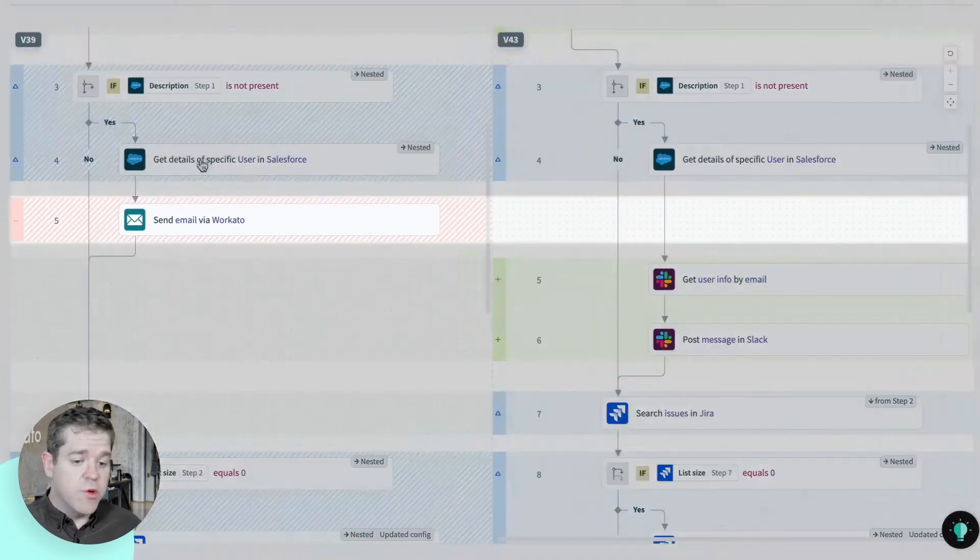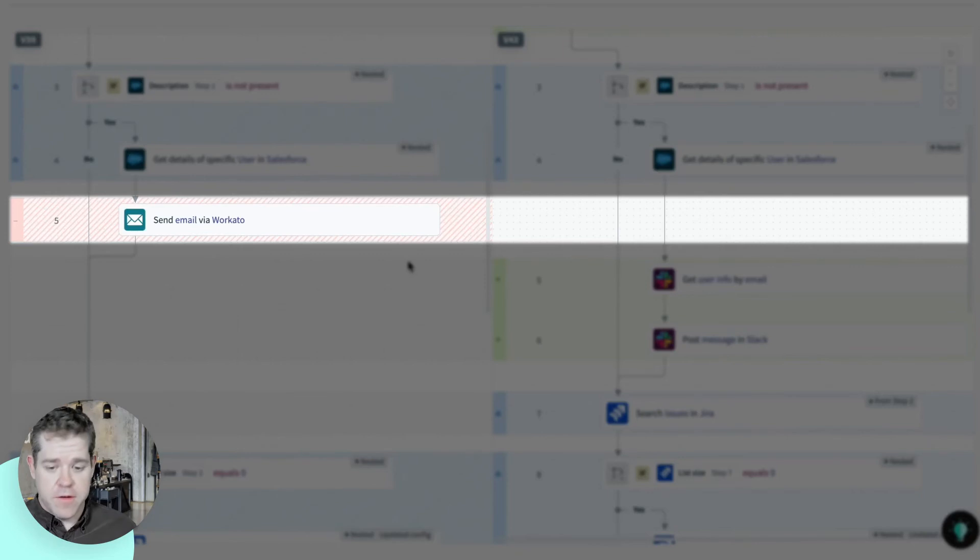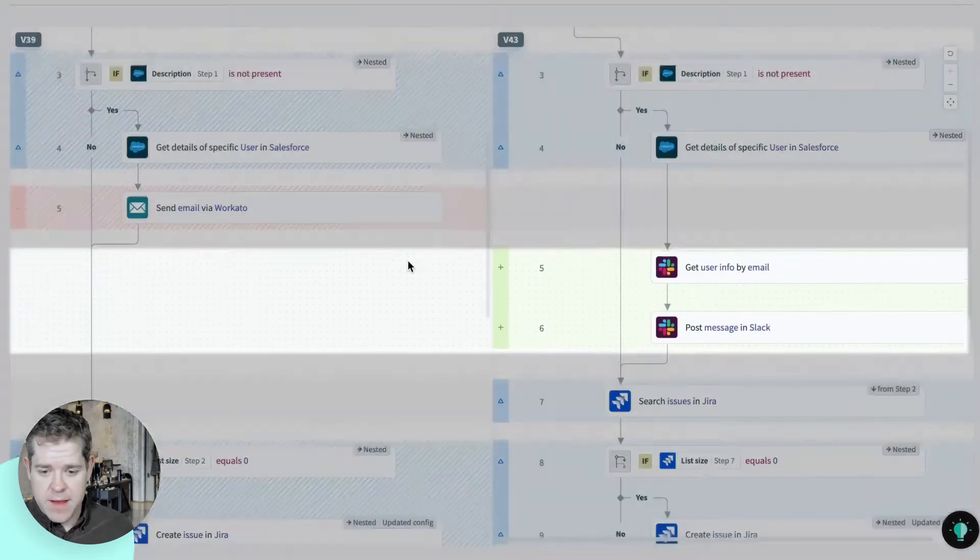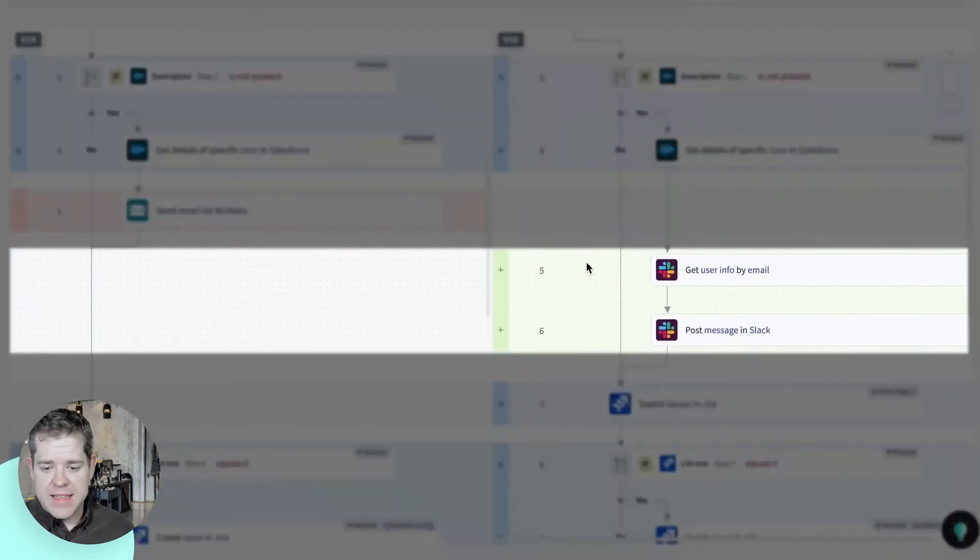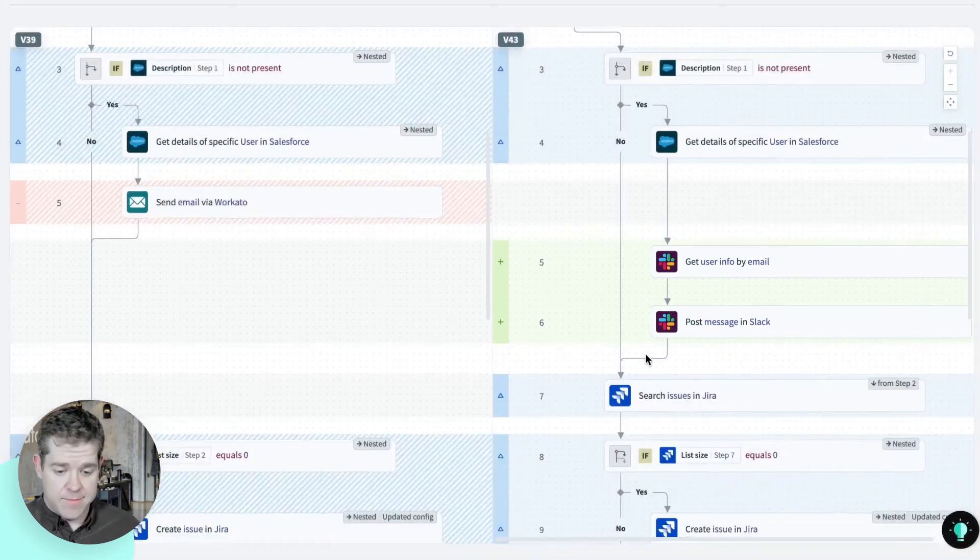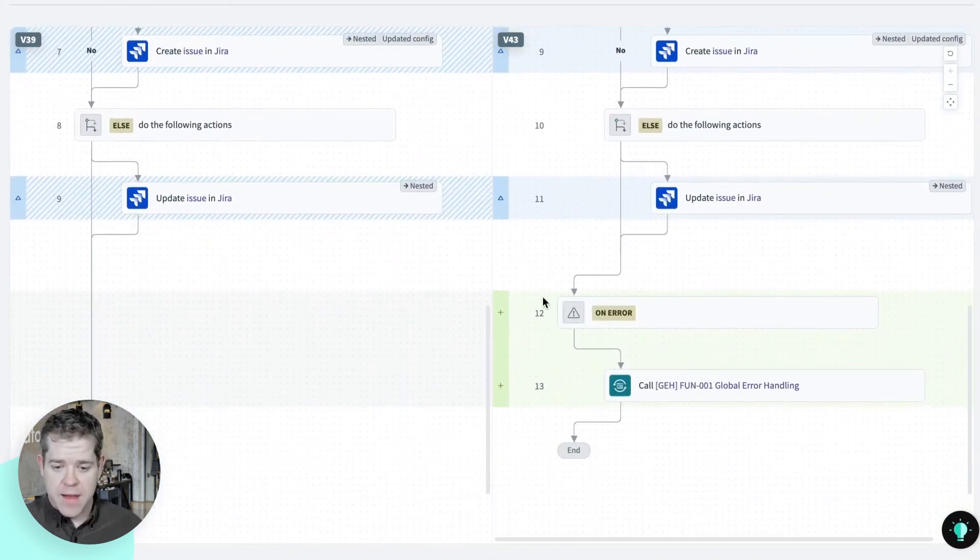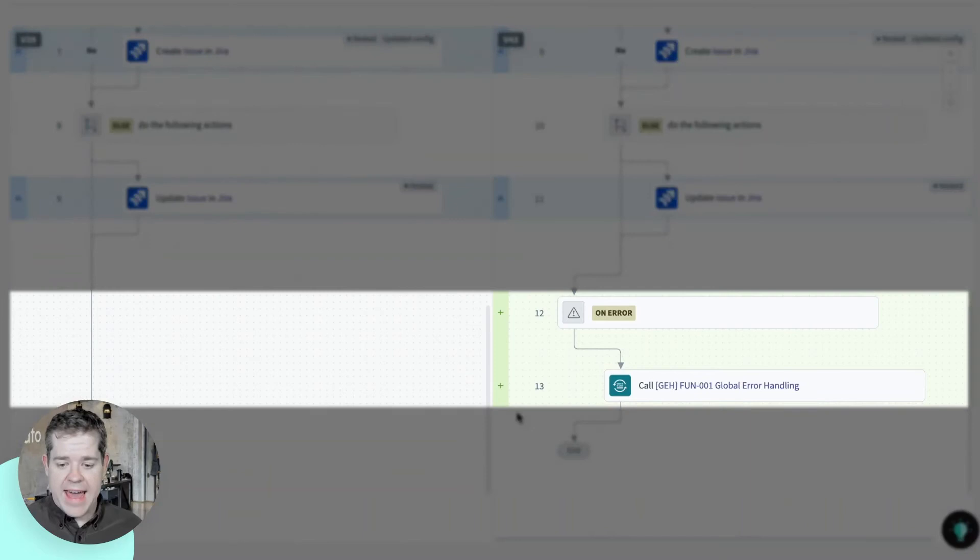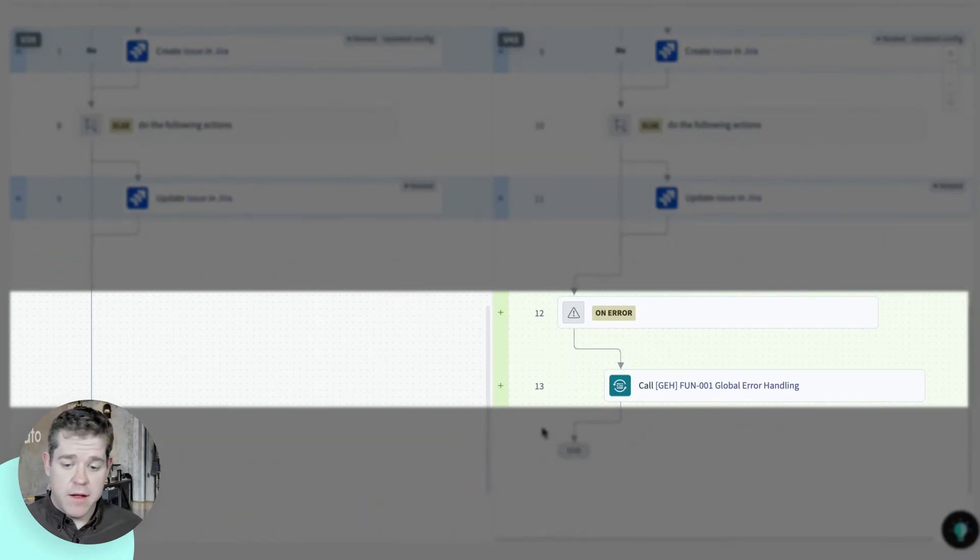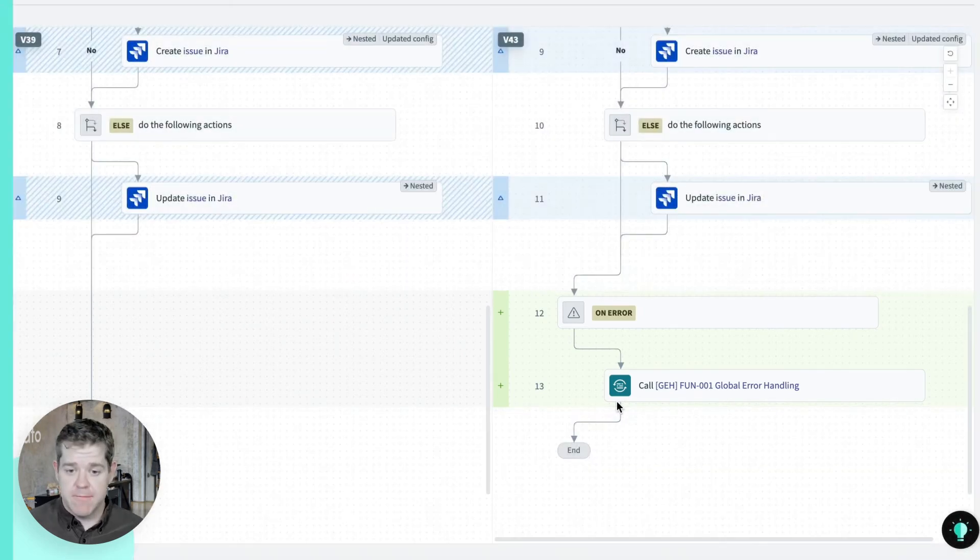I've removed a step here that sent an email notification. And I've replaced them with new steps that send a notification through Slack. And finally, down at the bottom, I've added my actual error handling block. And I call out to my global error handling function.